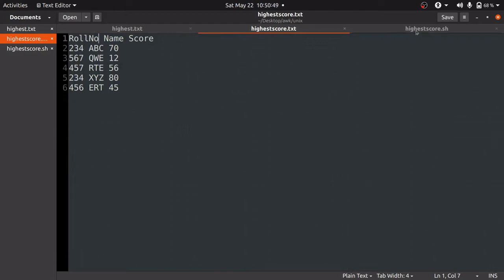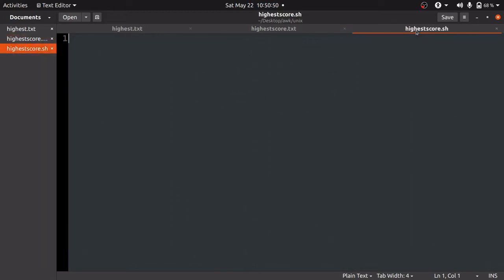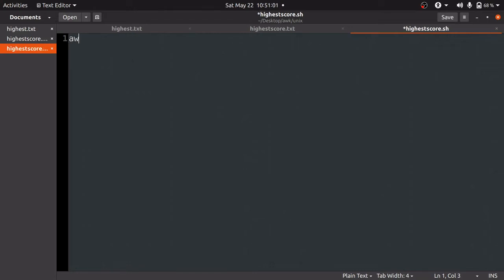Now we are inside our file highestscore.sh. We are going to begin with the awk command. The syntax is awk followed by single quotes, and everything should be written inside those single quotes.